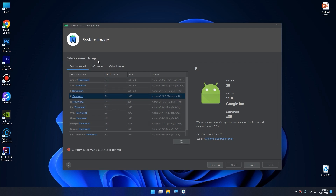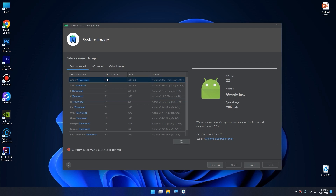Here we have to select a system image. You need to select a system image — this specifies which version of Android you want on the AVD. You need to choose a version of Android that's compatible with the app you're building; it must be at least the minimum SDK that the app supports. I prefer using the latest versions of Android, so I will click on the latest Android version here.